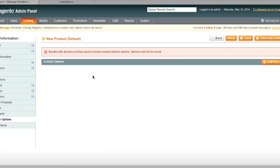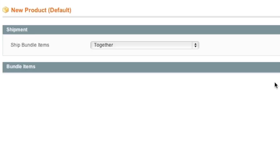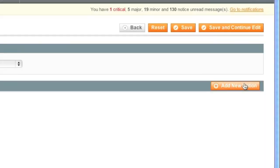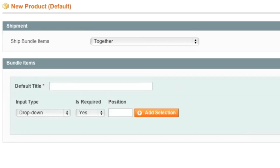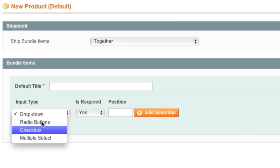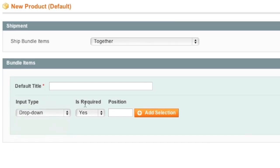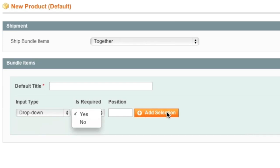As for Custom Options, you can actually add them if you're using fixed prices. If you're not, you cannot add them with Dynamic Pricing. Now simply select how these items will ship, whether they ship together or separately and click on Add New Option. Now this is where you add a default title and the type of input that you will have the customer use when selecting the item and whether the option is required as well as the position and then add selection.